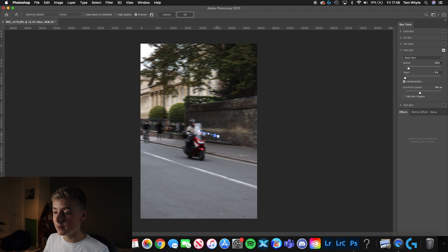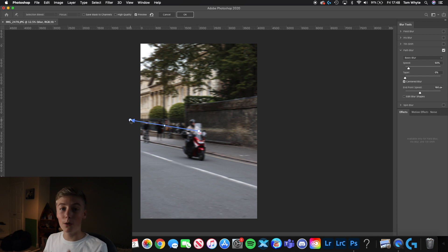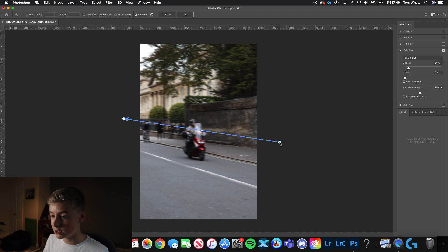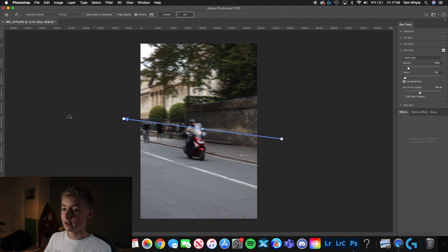You can see there's an arrow right here. We want to make sure we point the arrow in the direction that the blur would be going — in this case, off that way. We're just going to stretch out this line in roughly the right angle that the motion blur would normally be at.